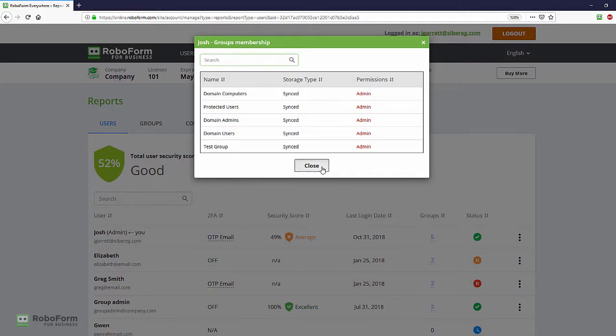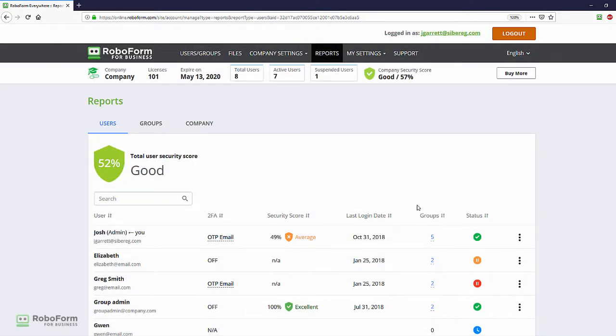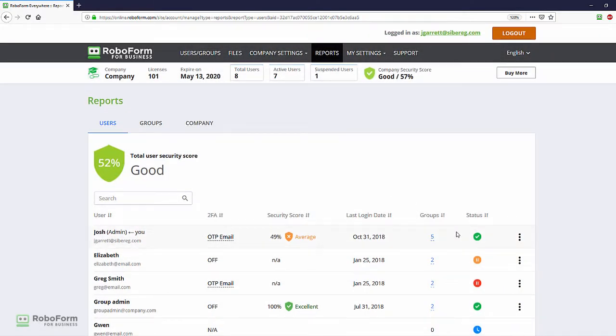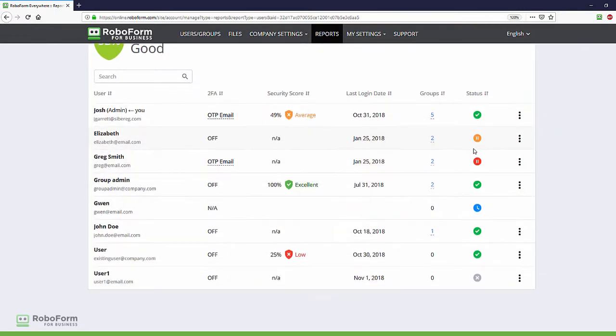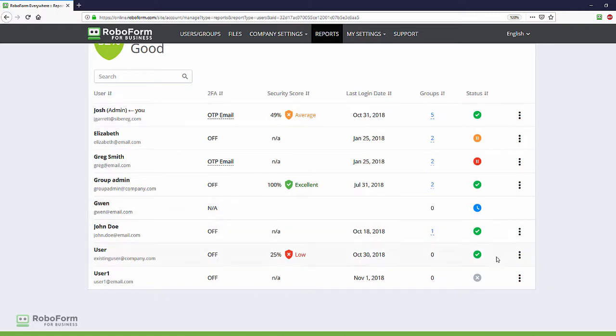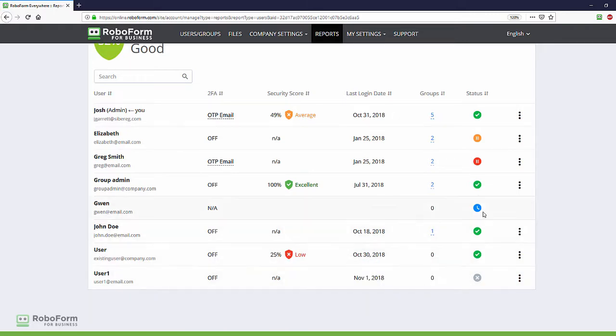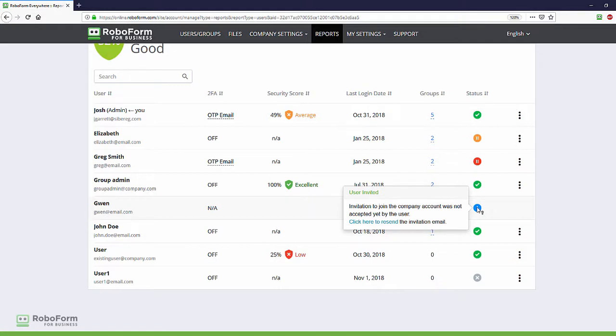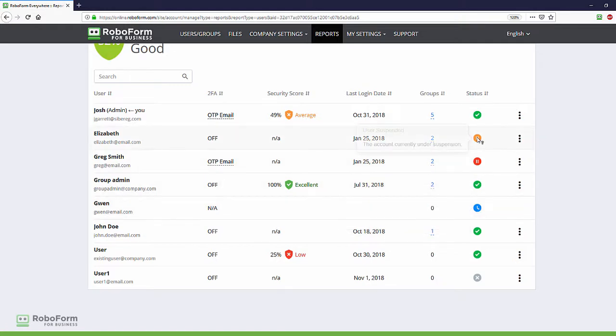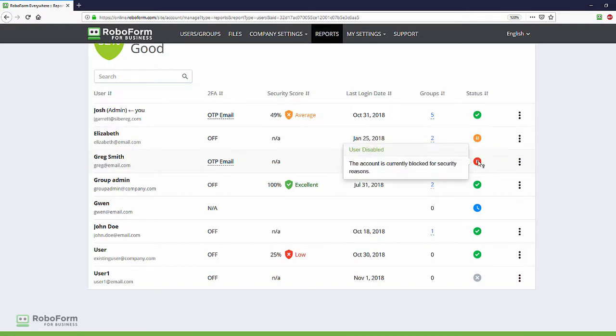The Status column shows the current status of each user's account. A green check indicates that the user's account has been set up and activated. A gray X indicates that the user's account has been created but setup has not been completed. A blue clock indicates a pending invitation to the existing RoboForm user to join the company account. Orange lines indicate that a user's account has been suspended and red lines indicate that the user's account has been blocked.